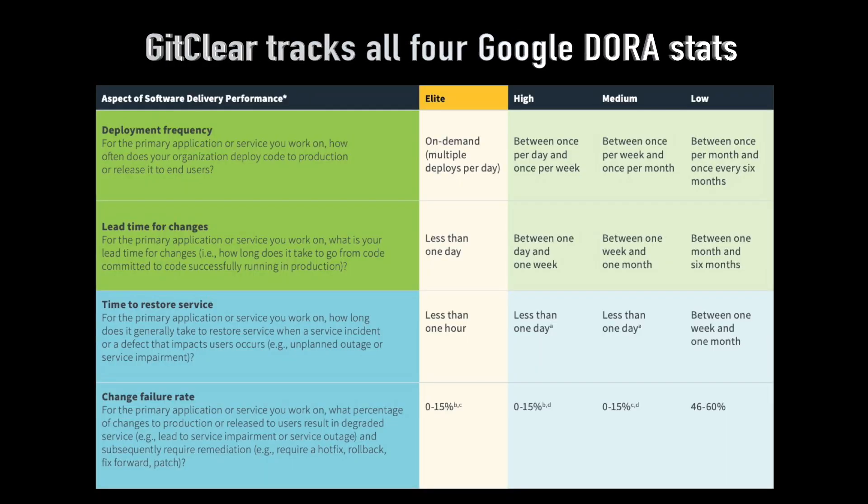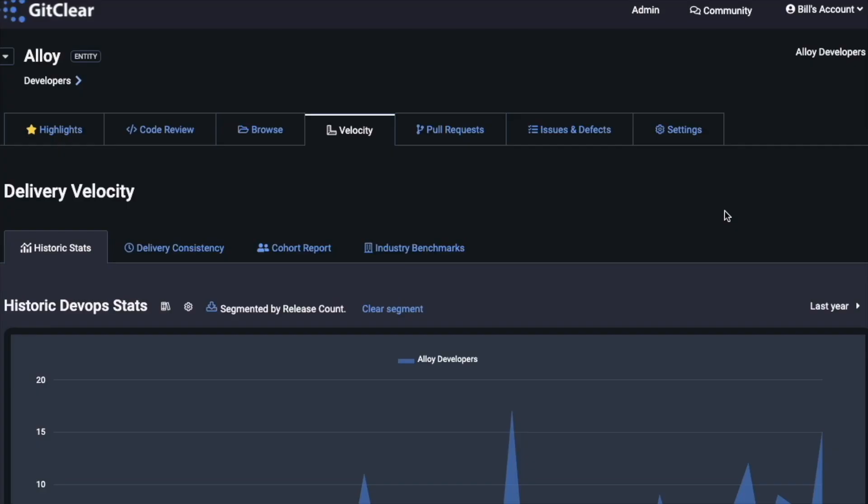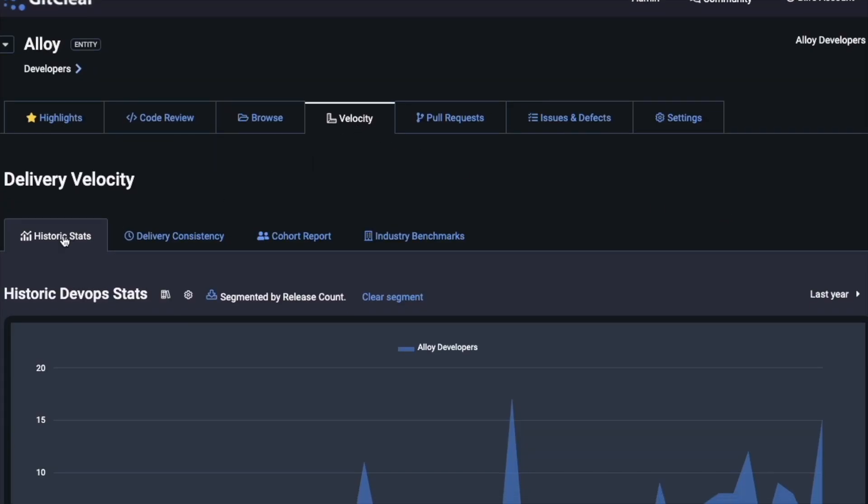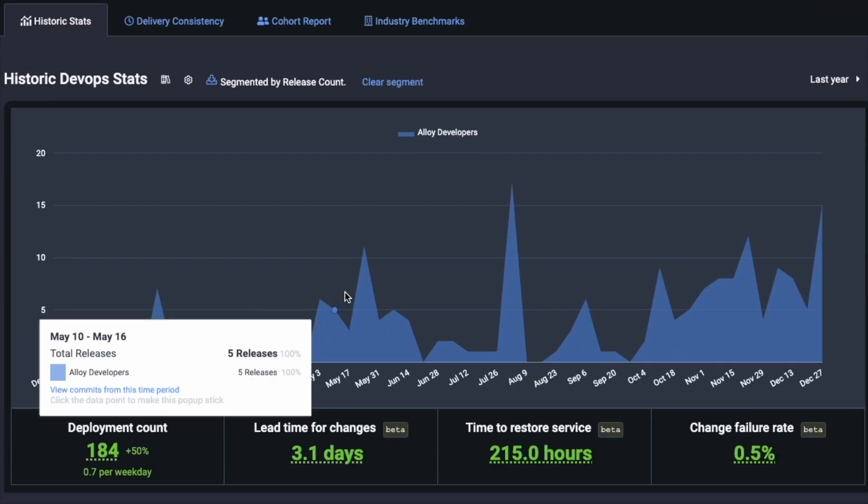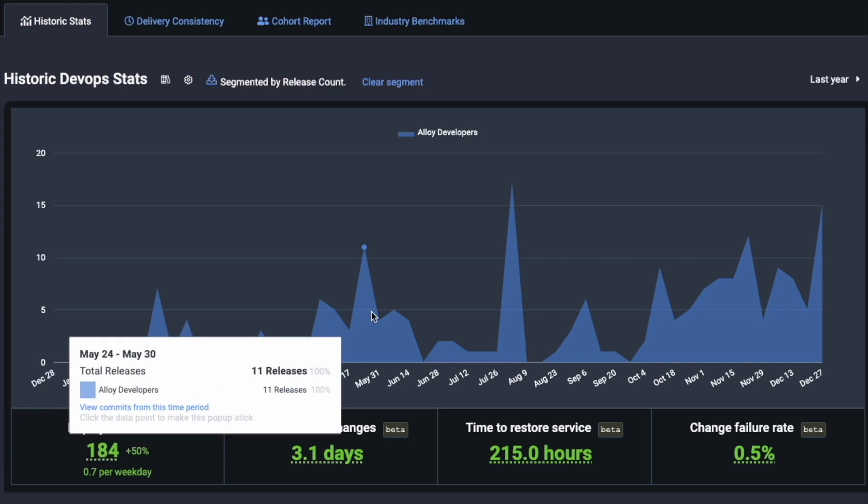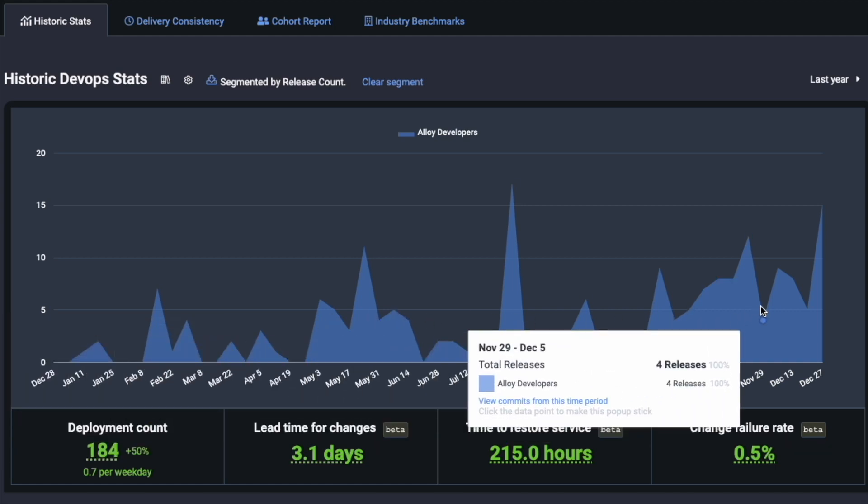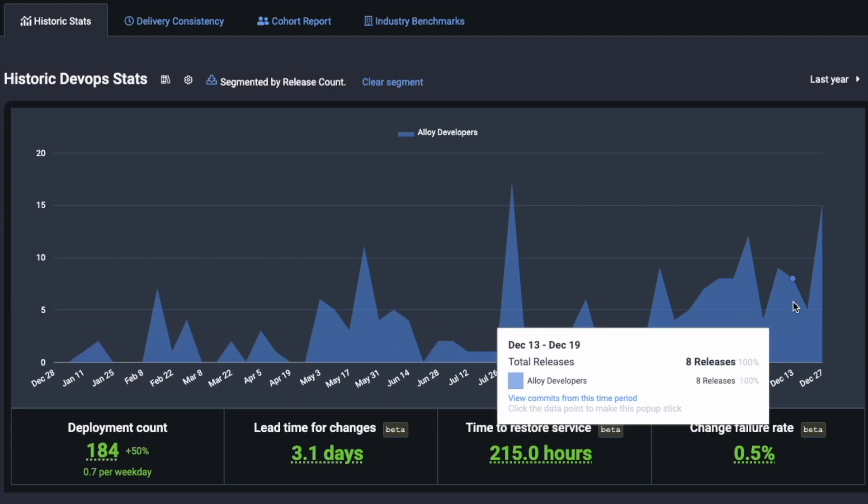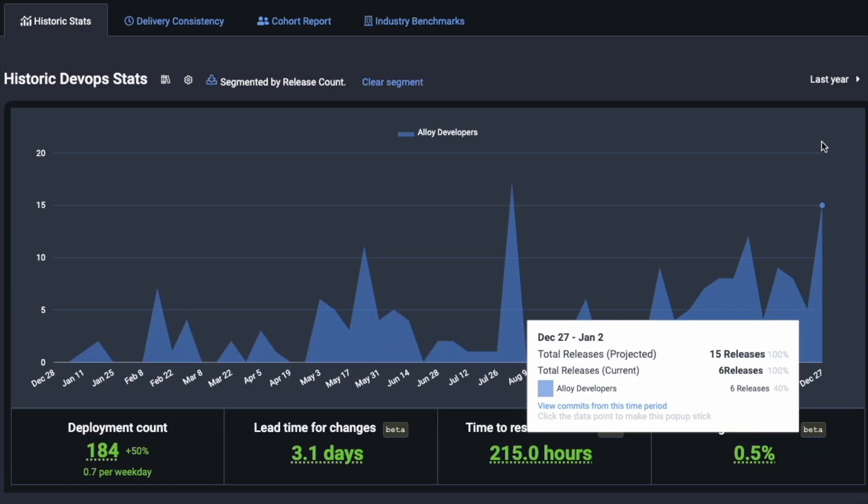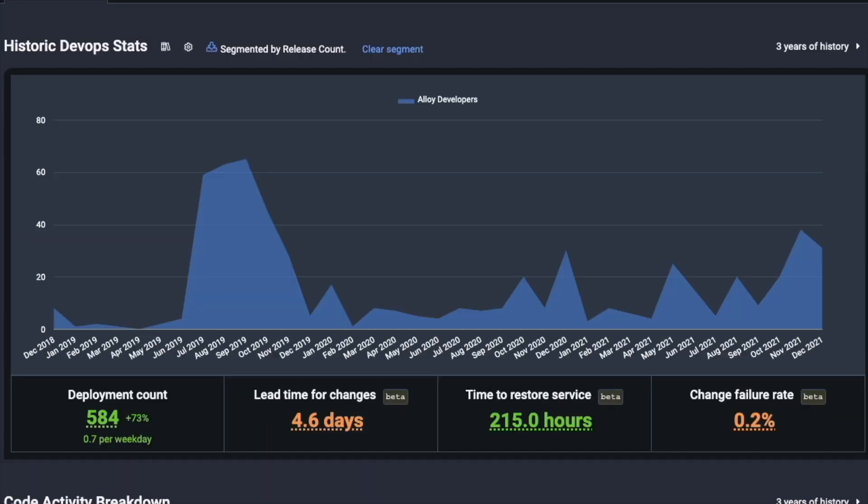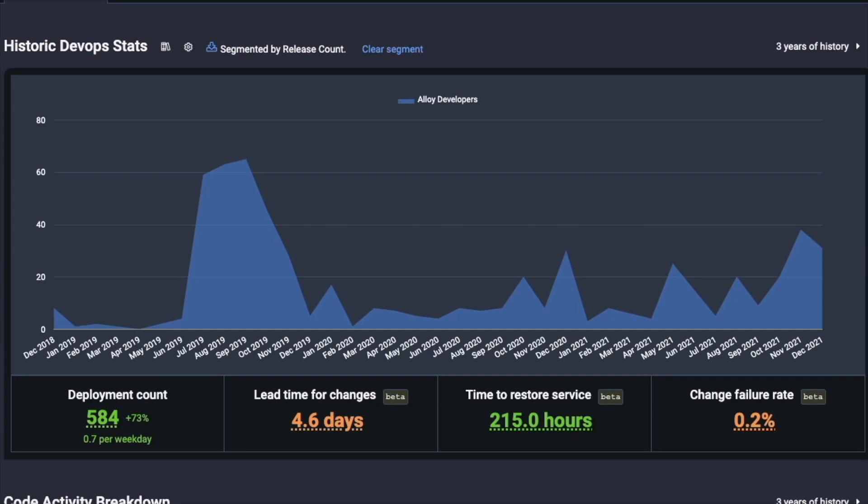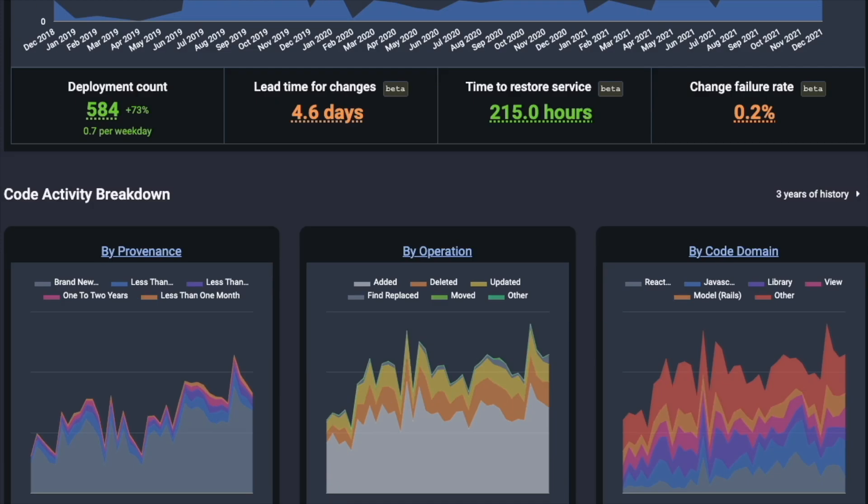Okay so that about wraps it up. I didn't have time to talk about the Google DORA stats which GitClear also offers. These are stats that can let you detect the incidents of critical defects, how often they're happening, how long they take to get fixed, how often your team deploys, what the lead time is between when a developer starts working on a ticket versus when it gets deployed. All these things are more reports that teams can find themselves benefiting from.